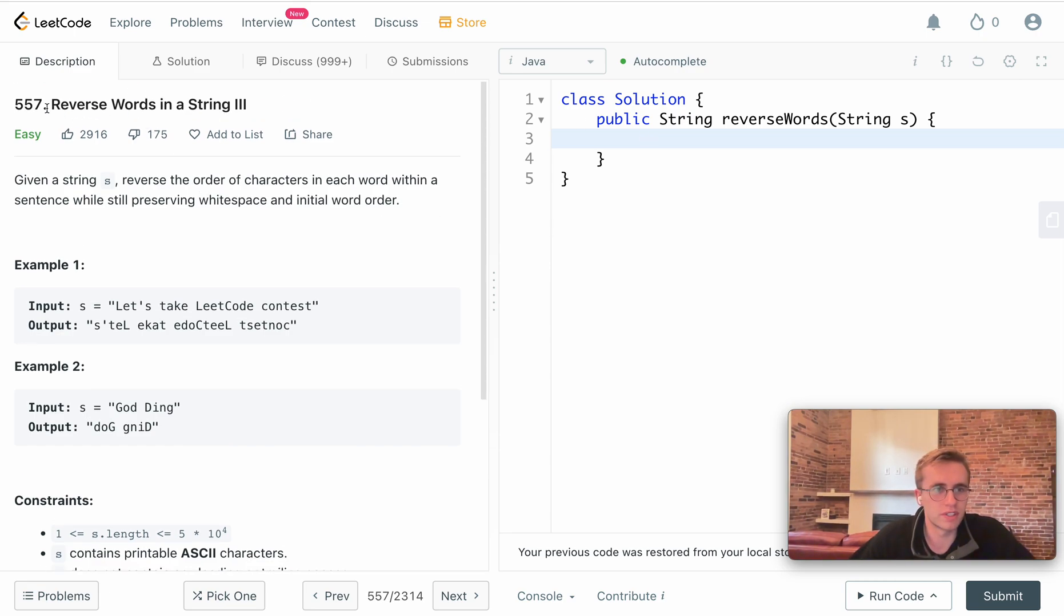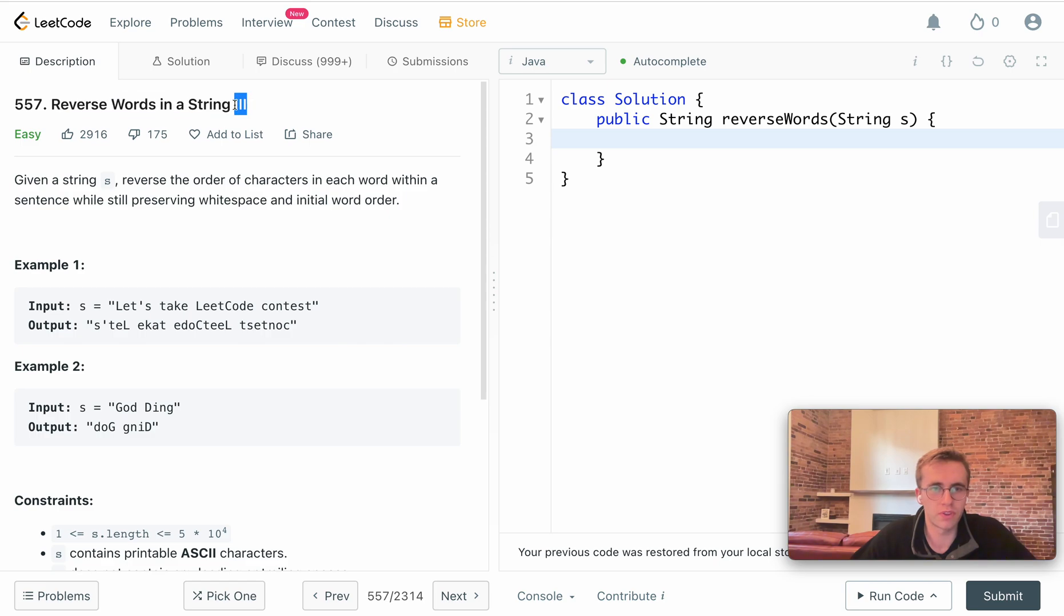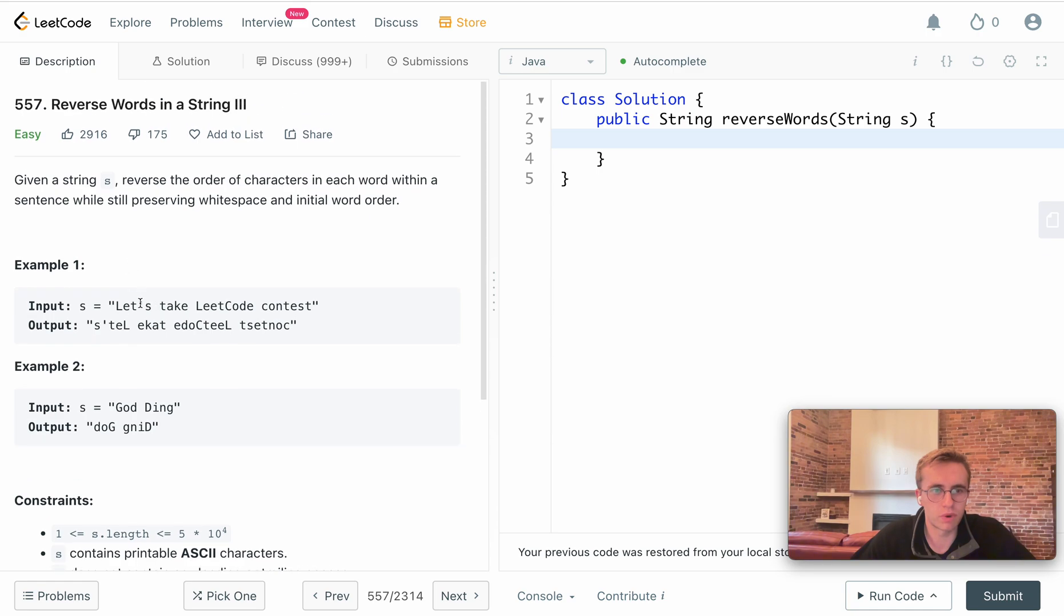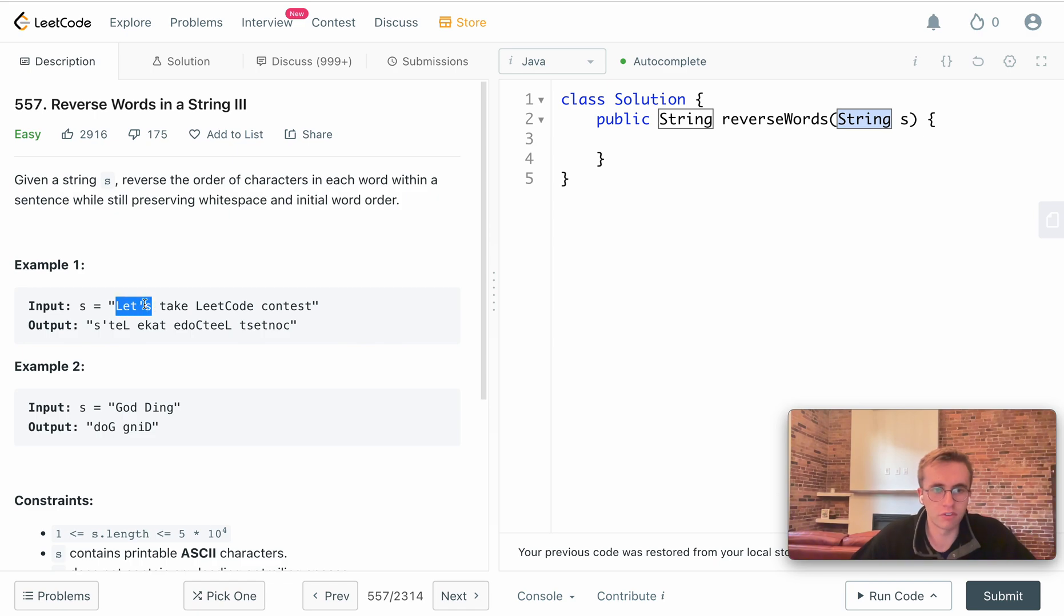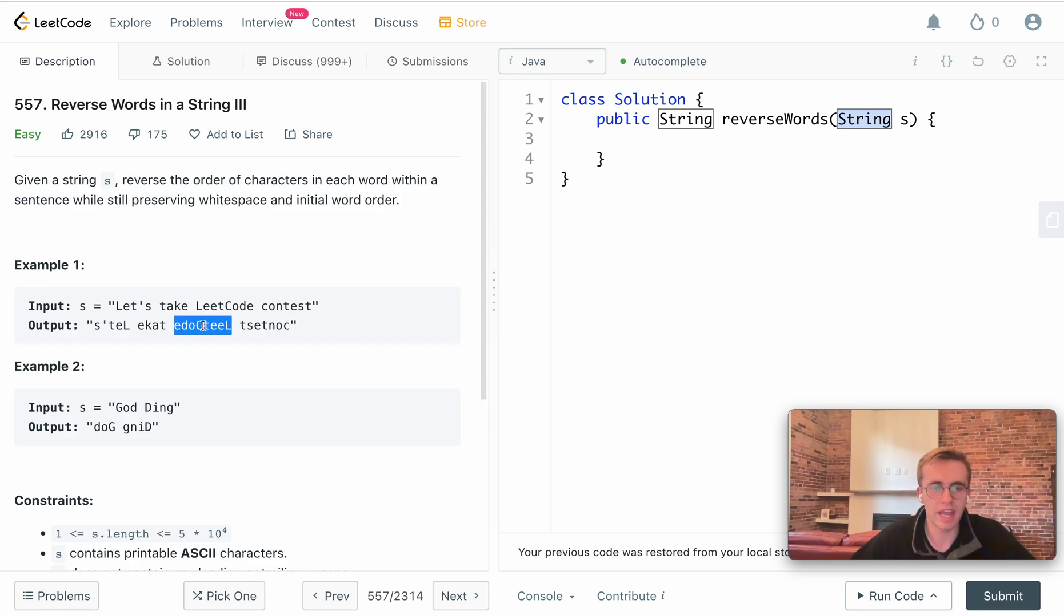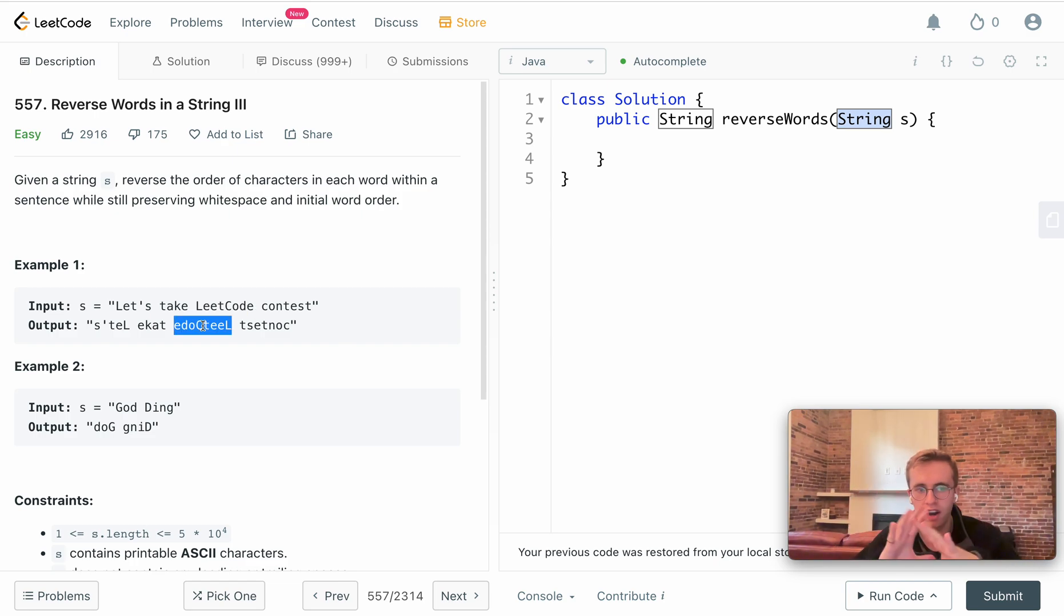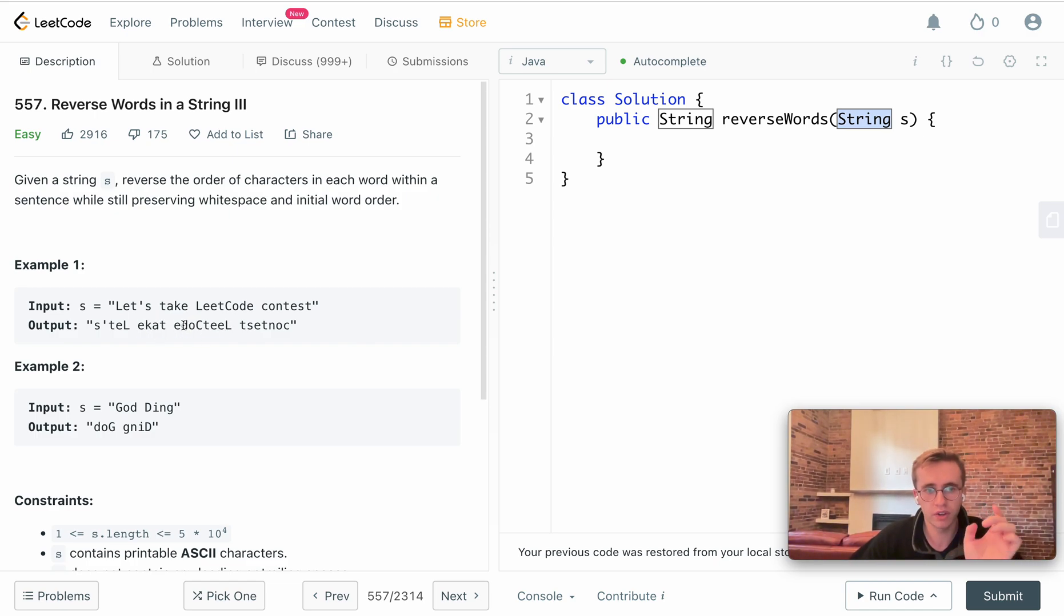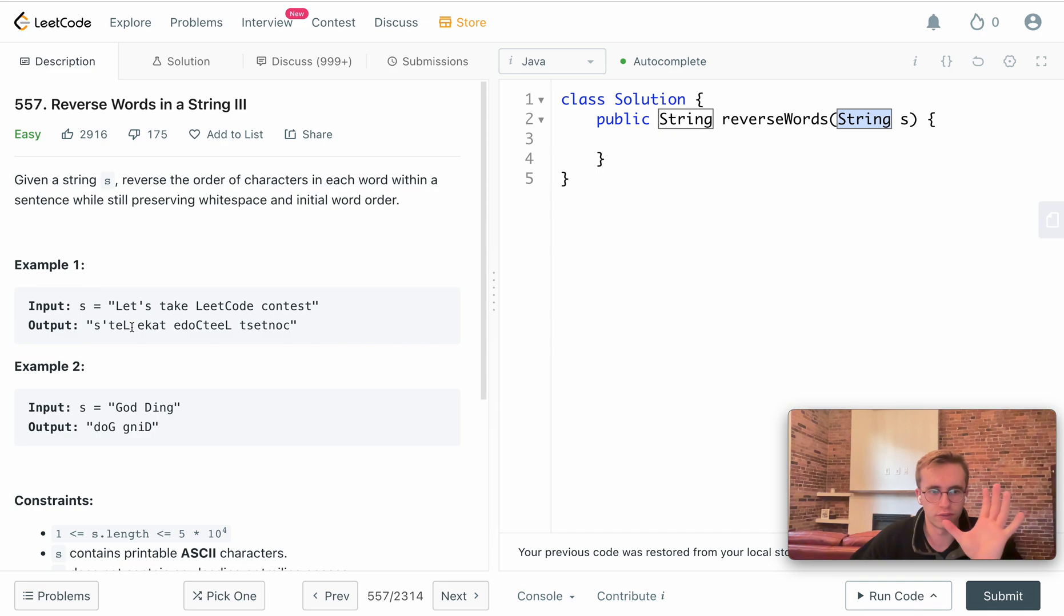Welcome back, this is question 557, Reverse Words in a String Part 3. In this question we're given a string as input and we want to take it word for word and reverse them. That means we're taking the word 'take' and reverse it, take the word 'Leetcode' and reverse it, not reversing the entirety of the string but just reversing it word for word. You also have to take note we are keeping this white space, so you'll have to maintain that as you're reversing it.